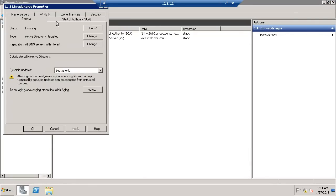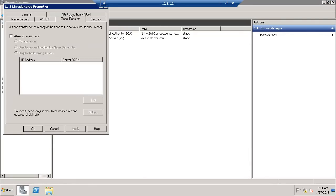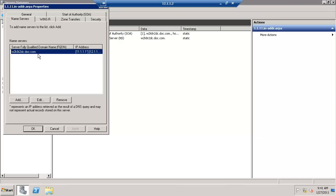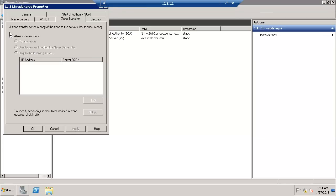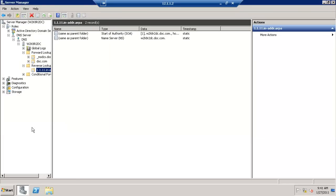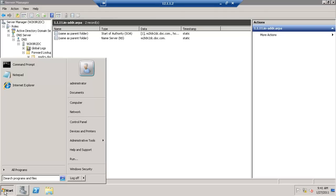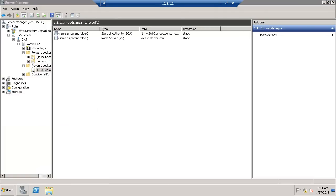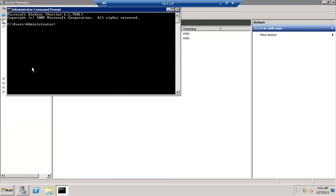Click on Properties, Name Servers, Add, Validate. Yes, correct entries are there. Go to Zone Transfer, allow zone transfers, and pick the Name Server tabs. We are good. It's configured. Let's validate. It's validated.